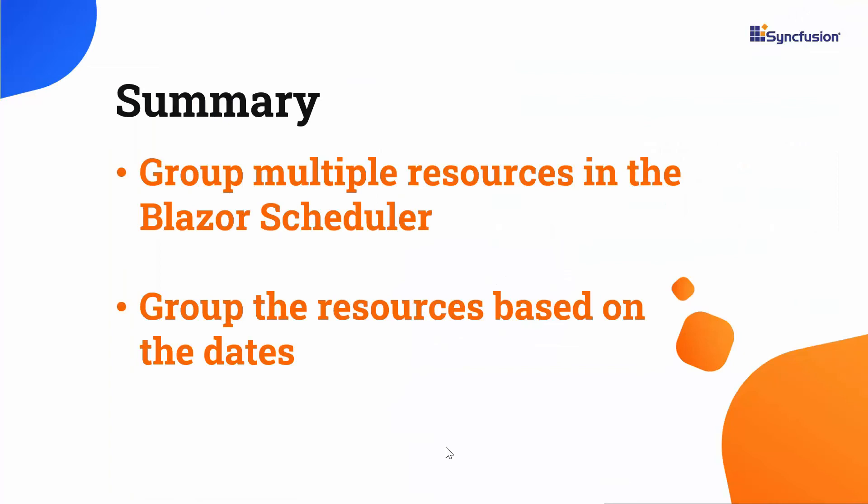We have seen how to group multiple resources in the Blazor scheduler. You simply define the group data source and map it with the required appointments. We have also seen how to group the resources based on dates in the Blazor scheduler.